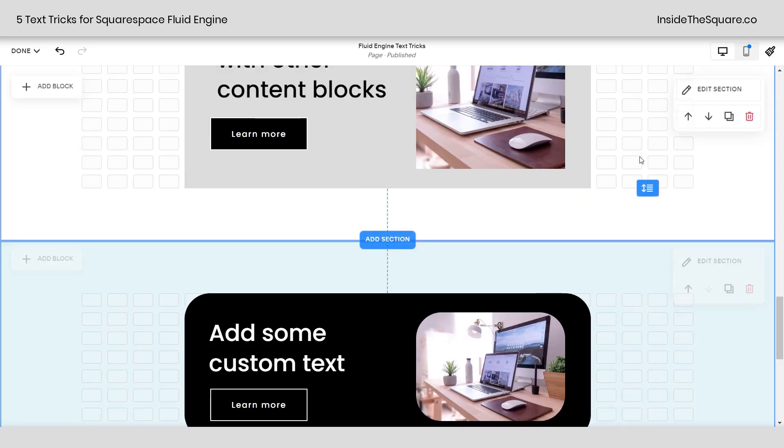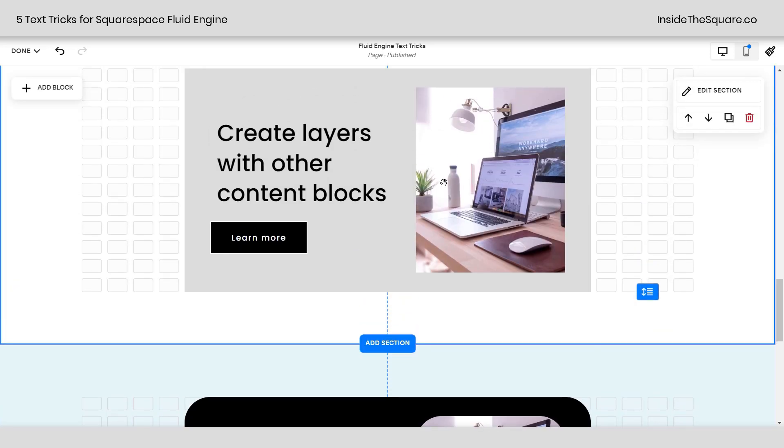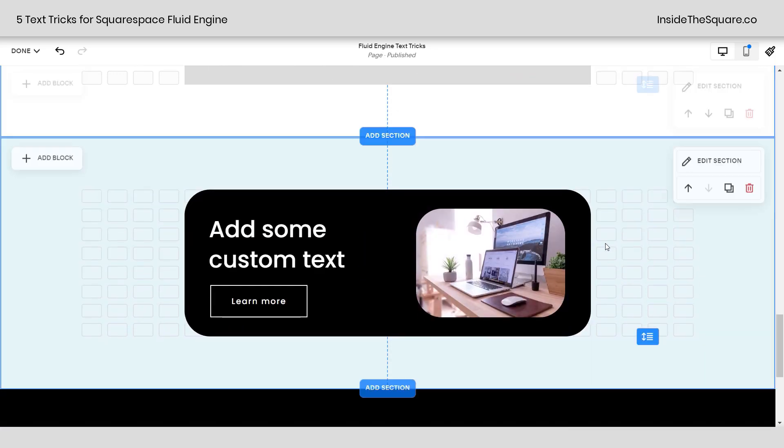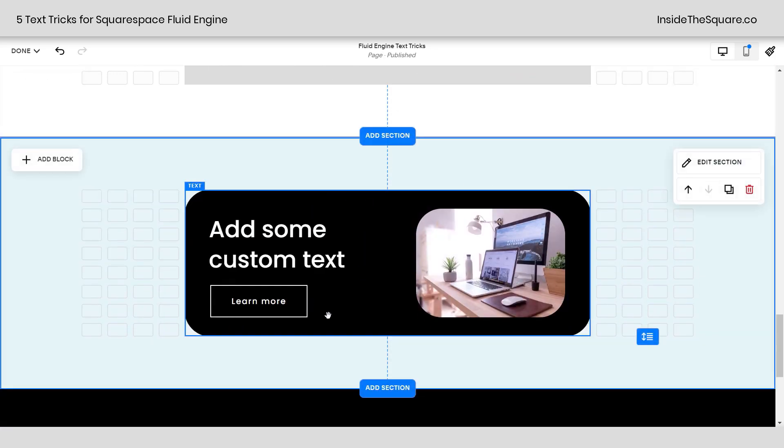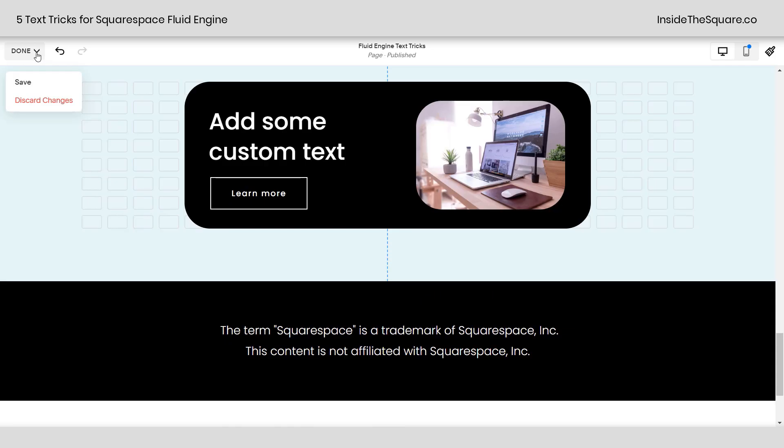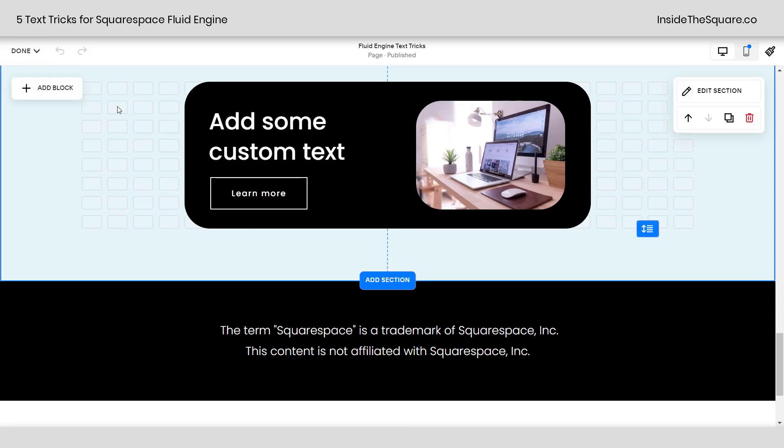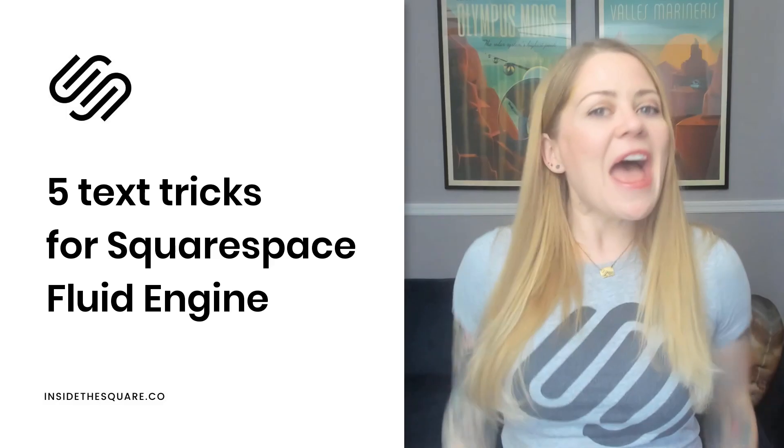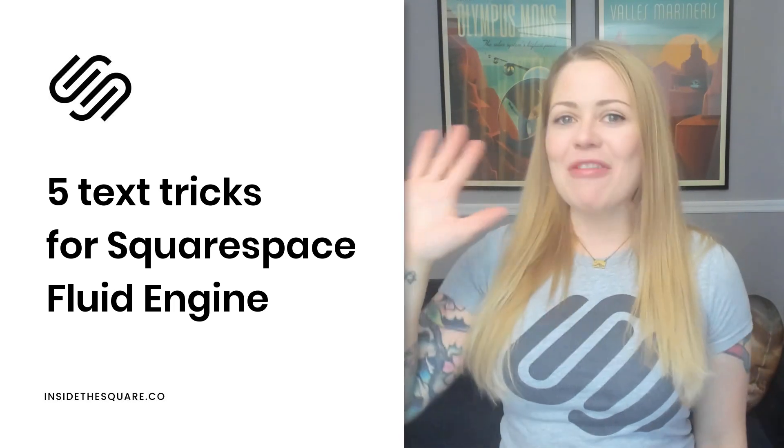So that's how you can recreate this look using layers of other content blocks and the text block background to create a unique layout on your Squarespace website. Now whatever style you decide to go with, just select save when you're done and you'll be good to go. And there you have it. My five favorite text tricks using Fluid Engine Editor inside Squarespace.